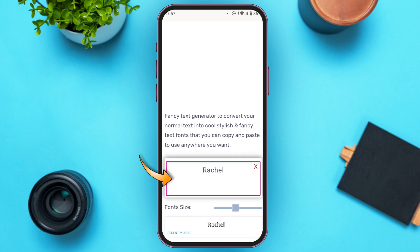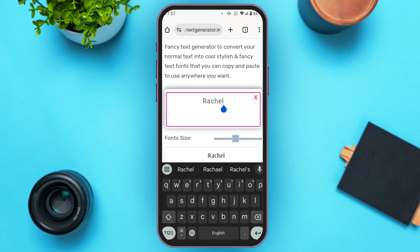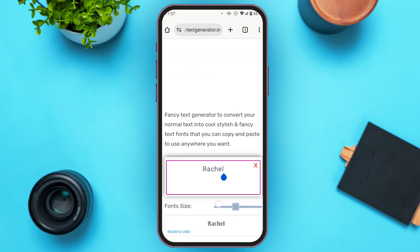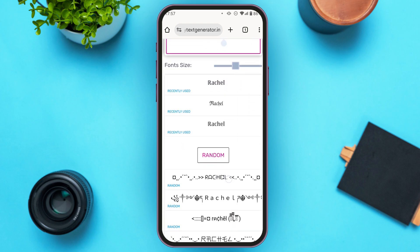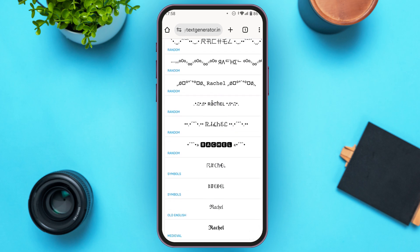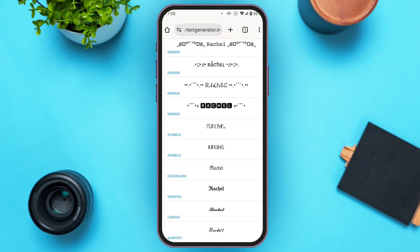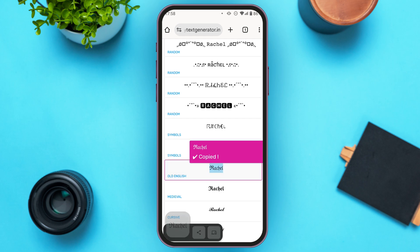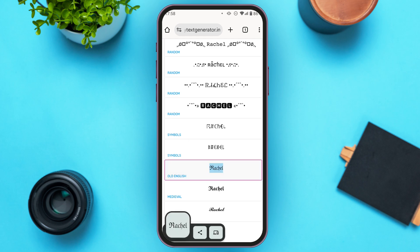Here, what you have to do is enter your name — simply tap on the box and type in your name. After that, scroll down and you'll be able to see several font styles. Scroll down for more options and simply tap on the font that you like the best. After that, it will be copied.